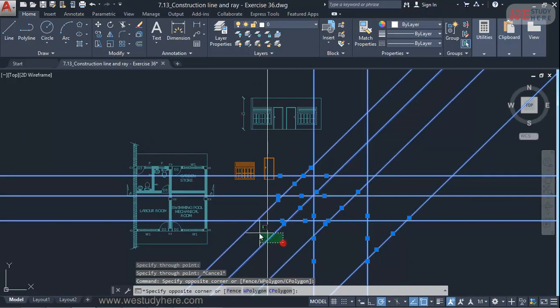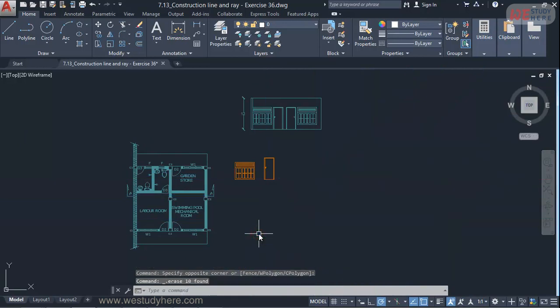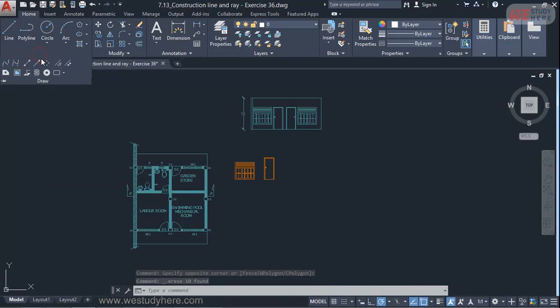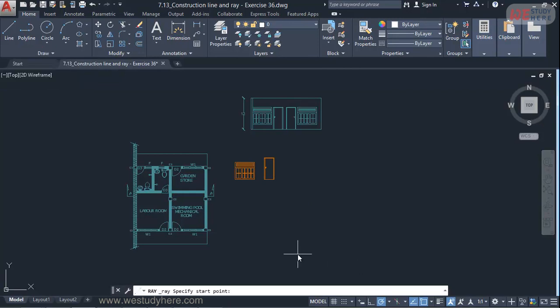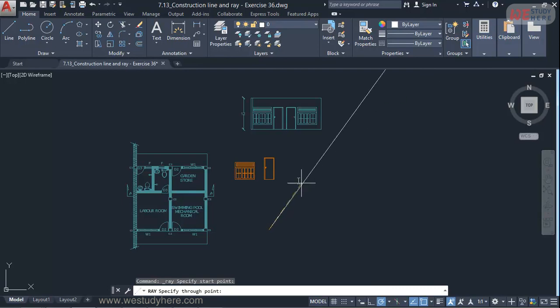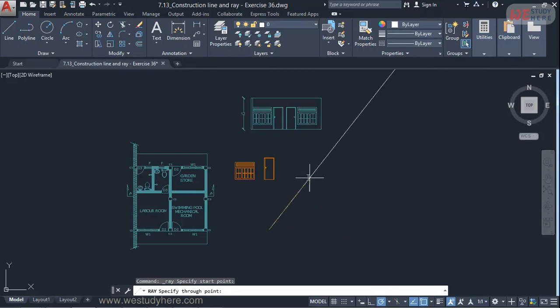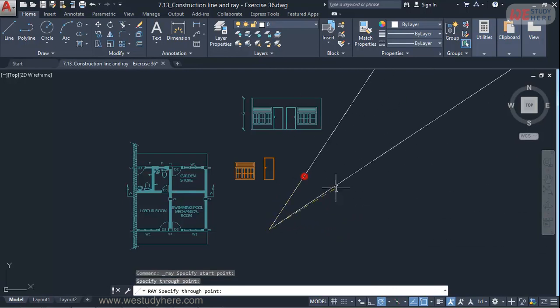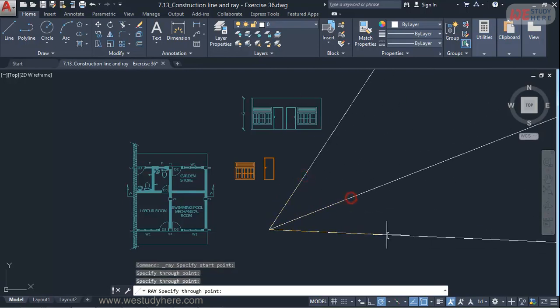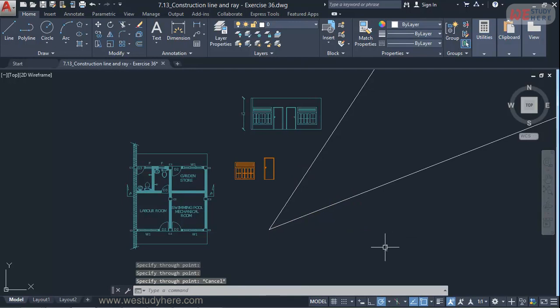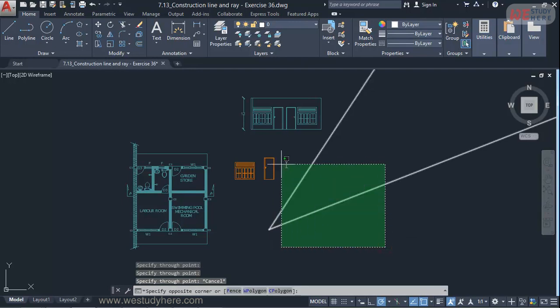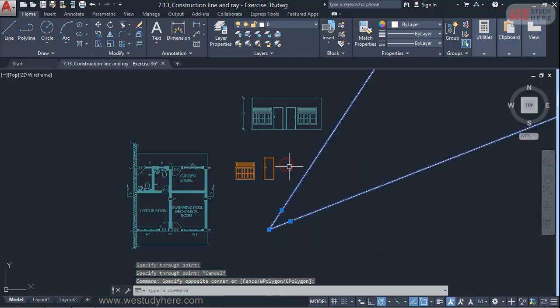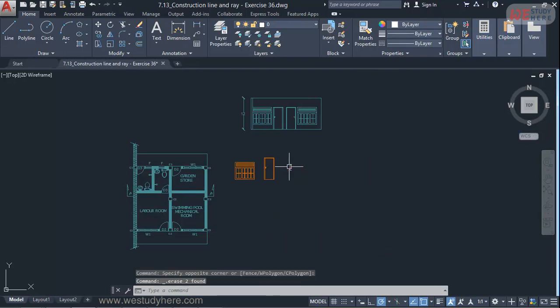So I'll erase all these things. So that's about the construction line. And if you check the ray that's also similar to construction line. It says specify the start point. But ray produces the line or projection line only in one direction. That's the difference.